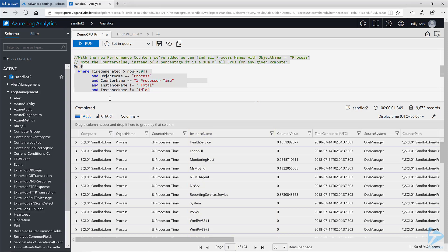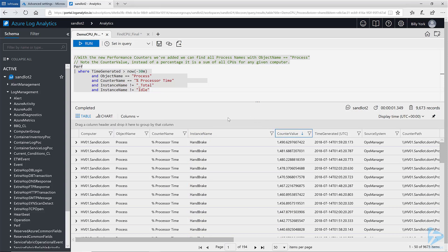However if I sort this by counter value you can see that the top result is 1490. What Log Analytics is doing in this instance is aggregating the total count of our CPU. For instance HVO1 has 16 CPU cores therefore it has a total possible counter value of 1600. So we will need one more data set to join with this counter value to get a percentage back.